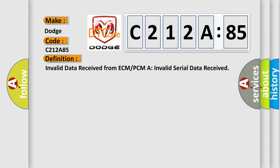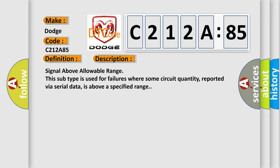And now this is a short description of this DTC code. Signal above allowable range. This subtype is used for failures where some circuit quantity, reported via serial data, is above a specified range.